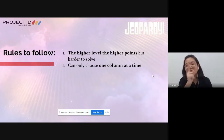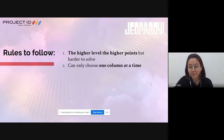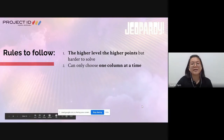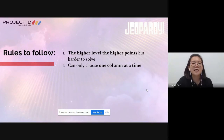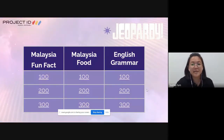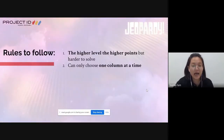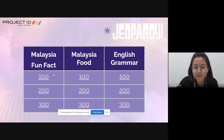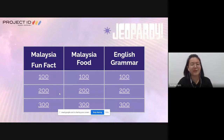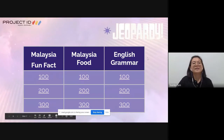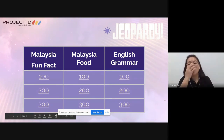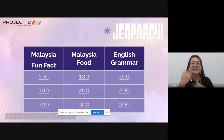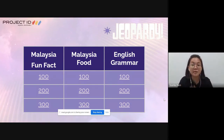In Jeopardy, 100 ringgit is the easiest, 200 ringgit is moderate, and 300 ringgit is the hardest. I've designed three columns for this trial run - about Malaysia Fun Facts, Malaysia Food, and English Grammar - but teachers can have up to five, six, or seven columns depending on how many topics they want to cover, with questions of varying difficulty.